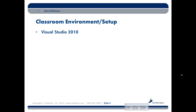The setup for the class is extremely simple. All you have to have is a copy of Visual Studio 2010 that will install all the things that you need to do all the labs of the class.